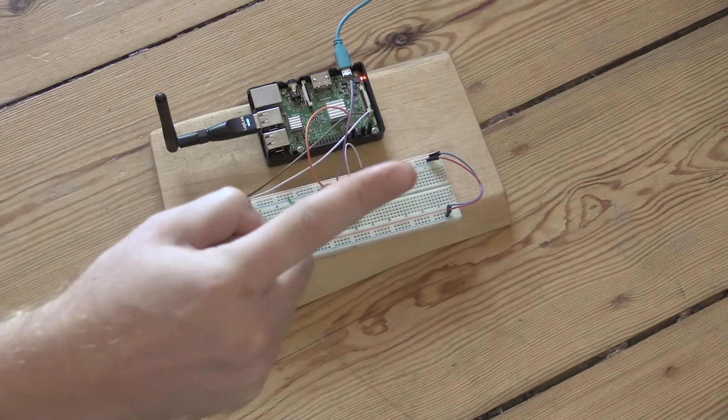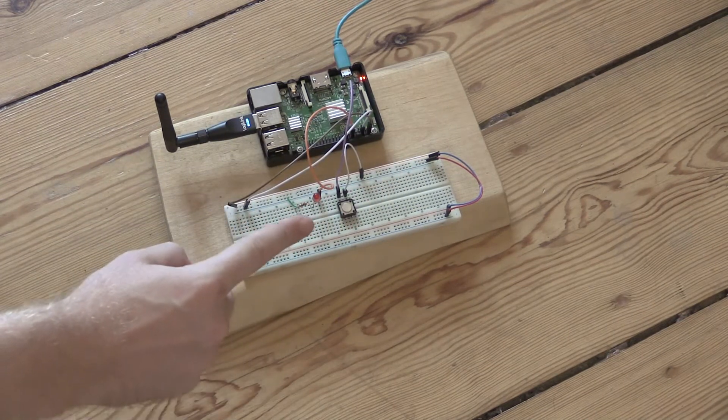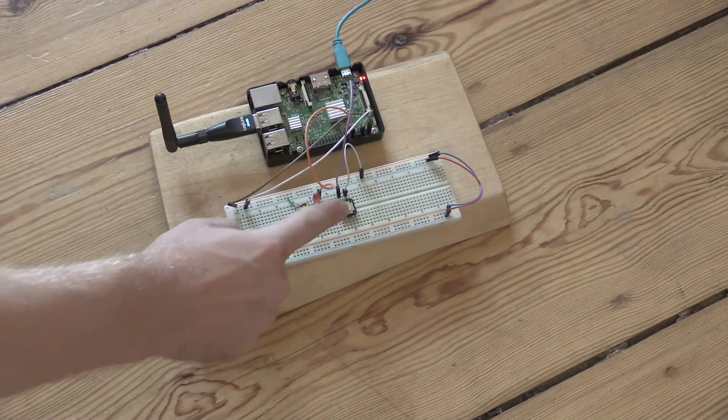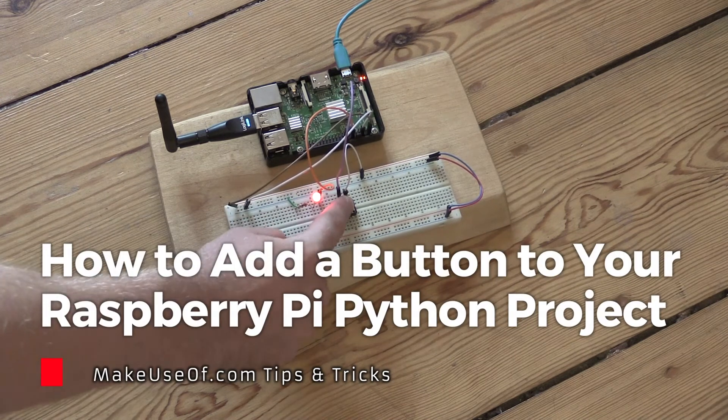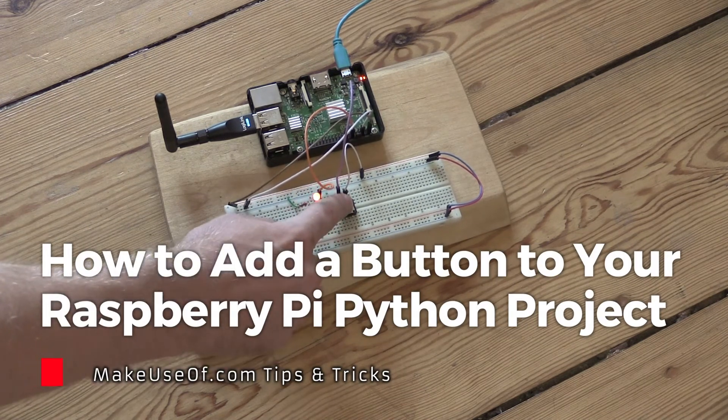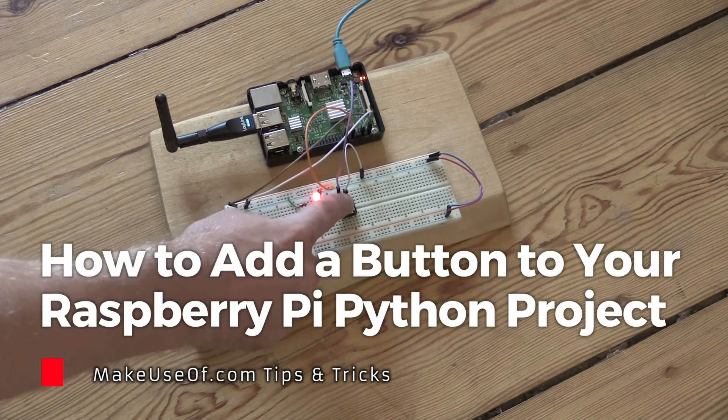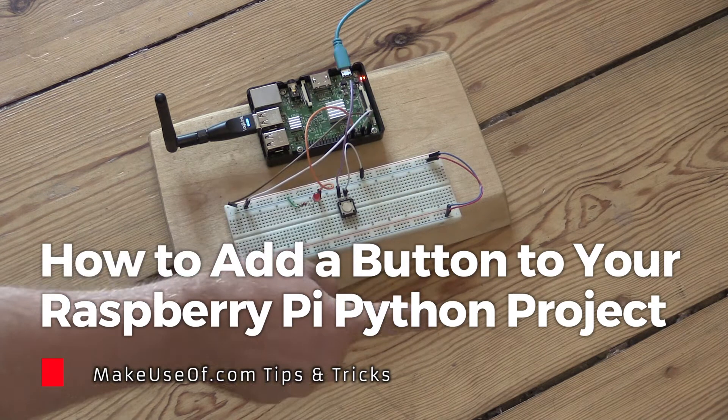Hi, this is Ian with MakeUseOf.com and today we have another beginner Raspberry Pi tutorial. We're going to cover two ways you can add a button to your Raspberry Pi project.